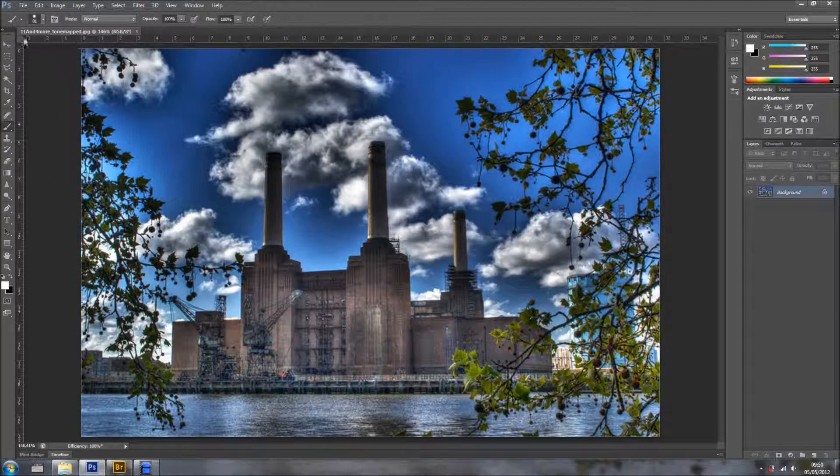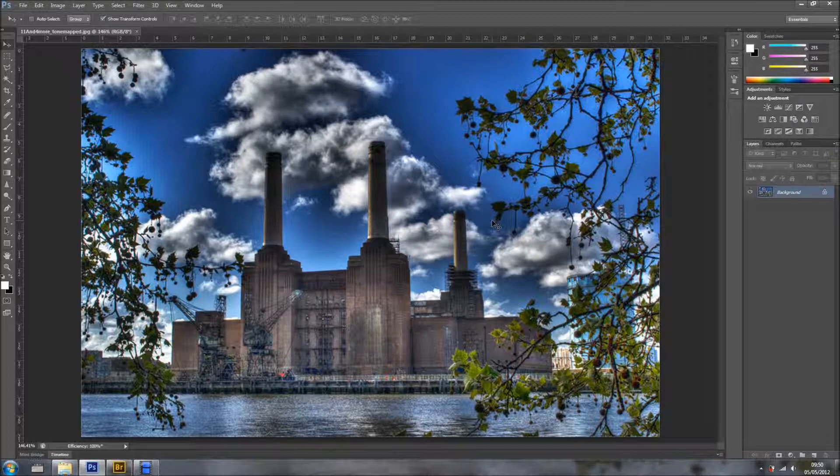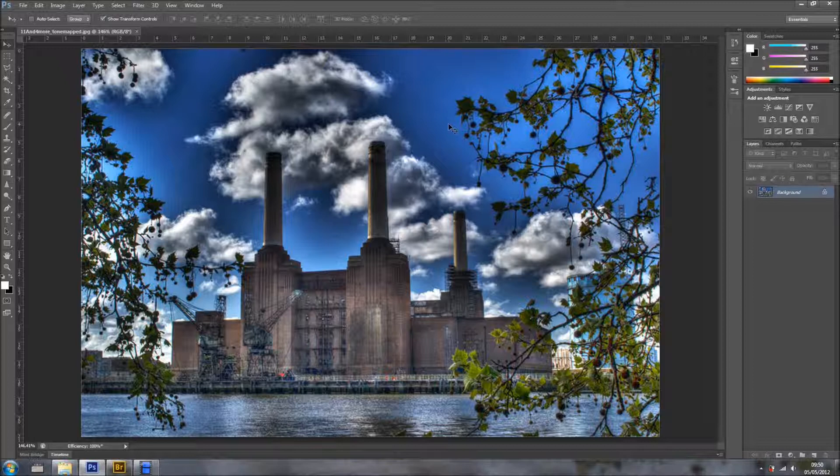Hi everyone, welcome back for another tutorial. In this tutorial I want to show you how to create a cool cold effect in a photo, in a portrait, in this case.